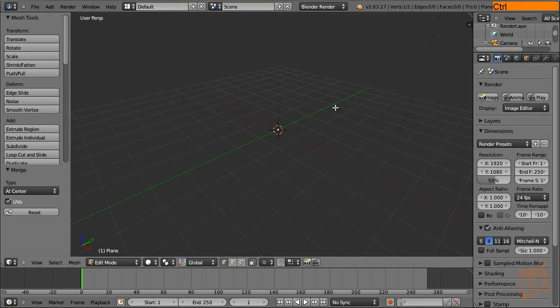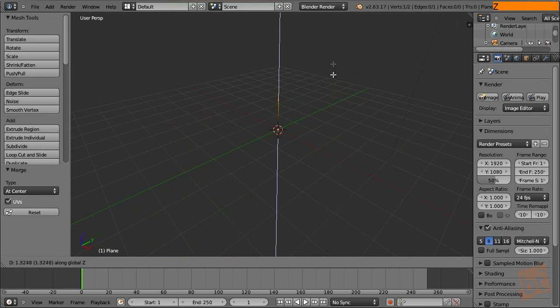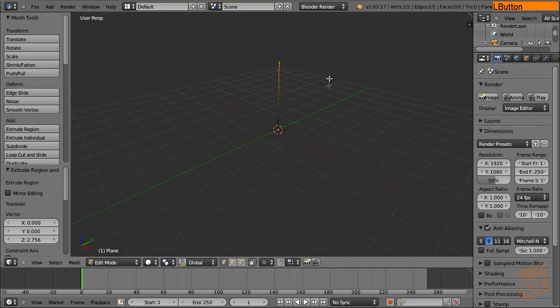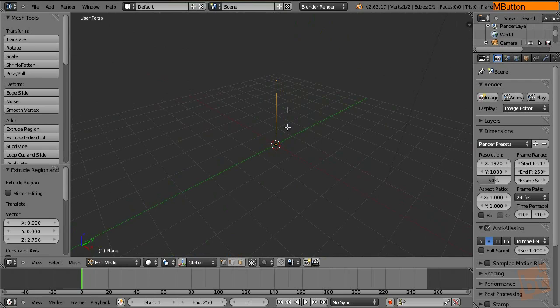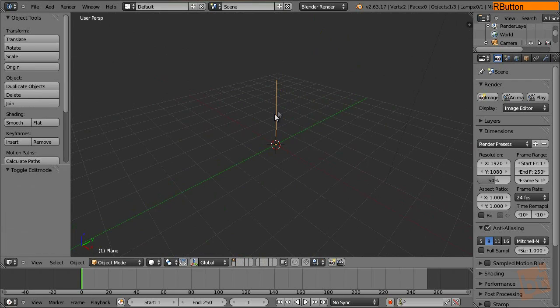Let's extrude it with E, and here we have our first base mesh. We are going to use it into this.